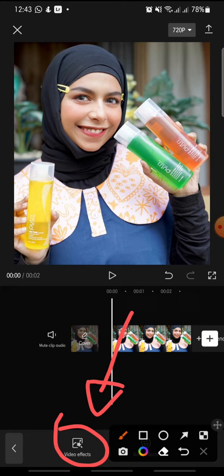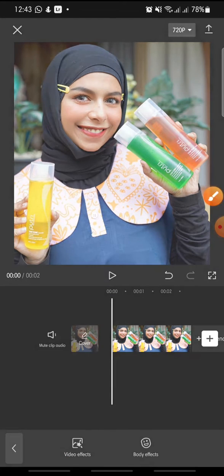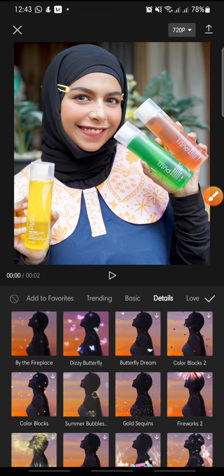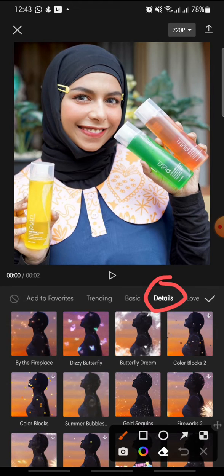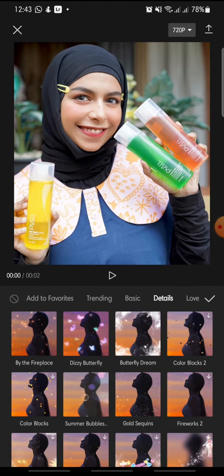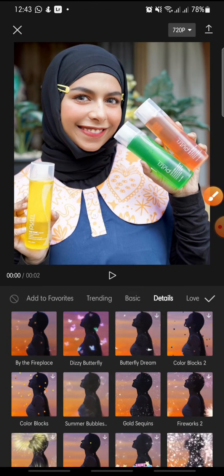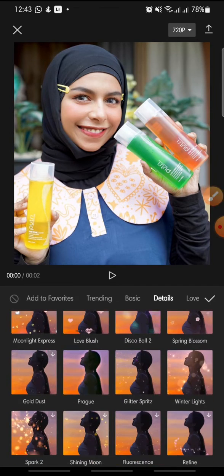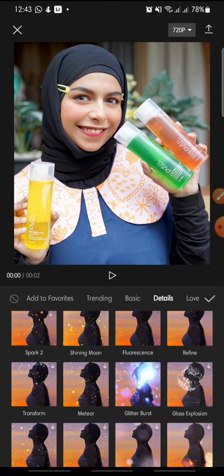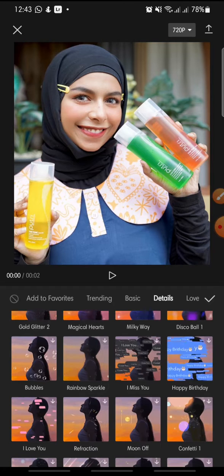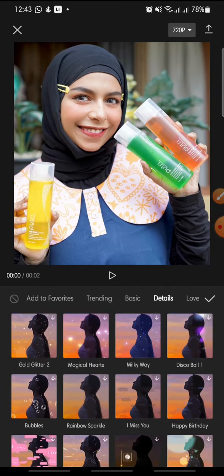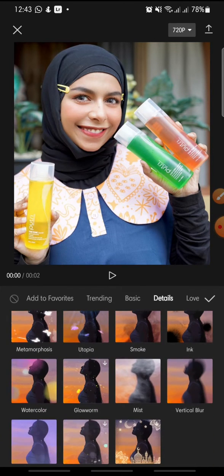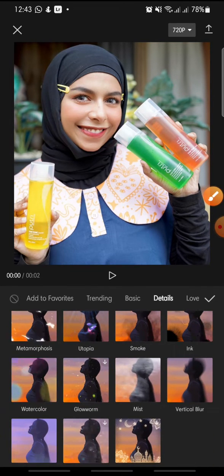Click on Video Effect, then in the menu, click on Details. Swipe down until you can see Vertical Blur.